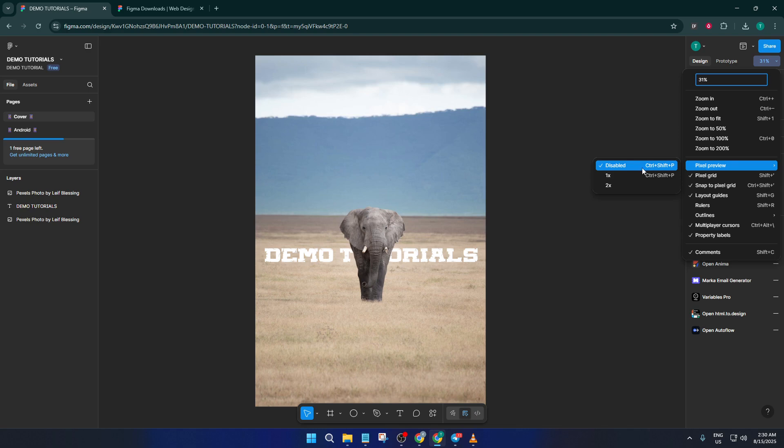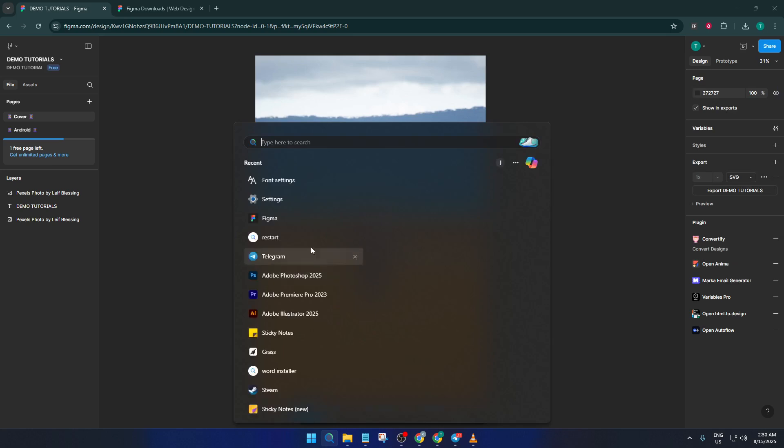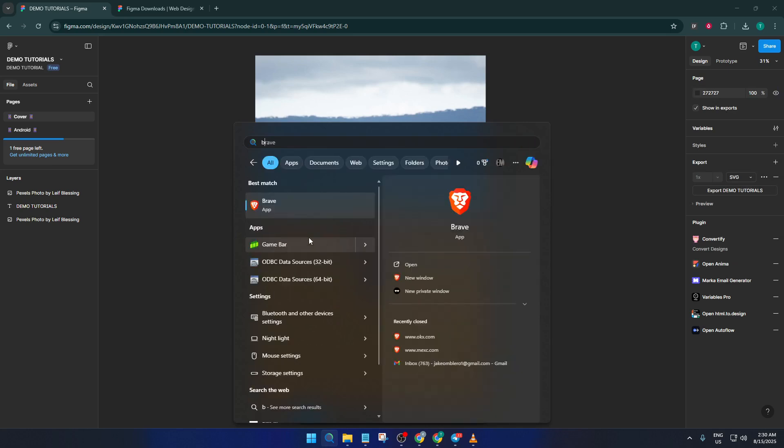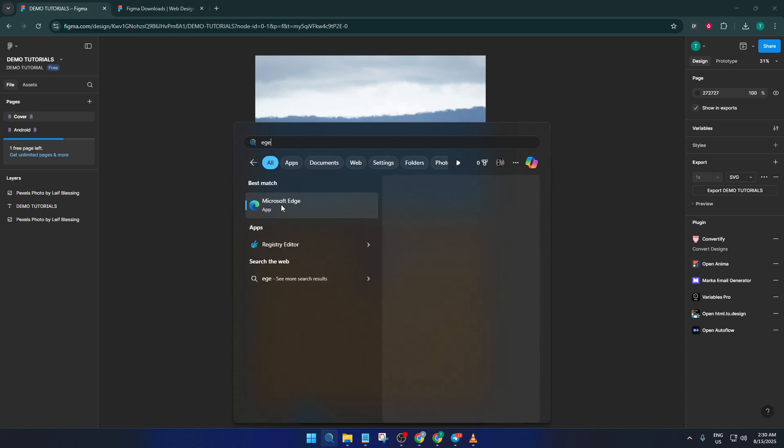Here's a surprising one: the browser you're using can actually make a huge difference. Chrome is famously power-hungry—it takes up a big chunk of your computer's resources, which can leave less to spare for Figma. If you must use a browser version, consider switching to Brave or Microsoft Edge. Both are lighter and tend to play much more nicely with heavy-duty web apps like Figma. It can really be a game-changer for performance.